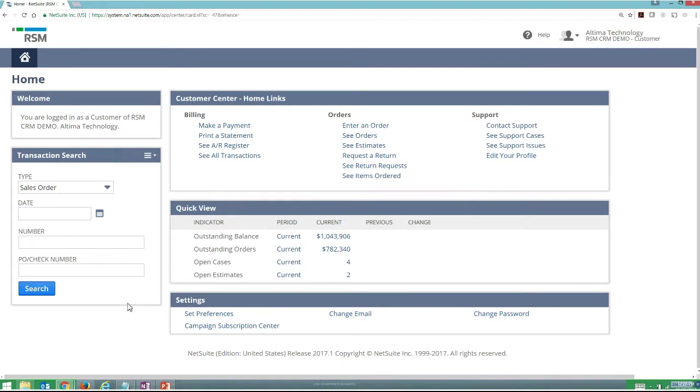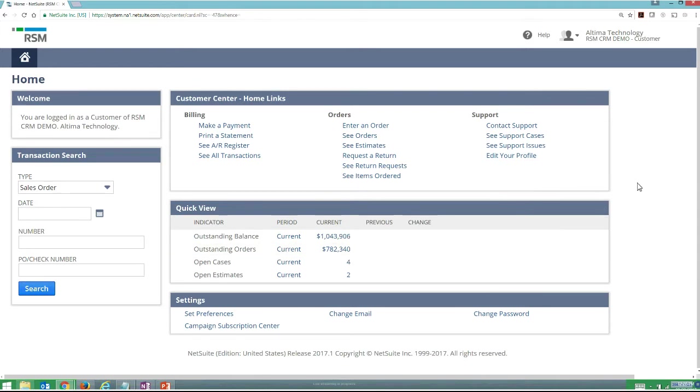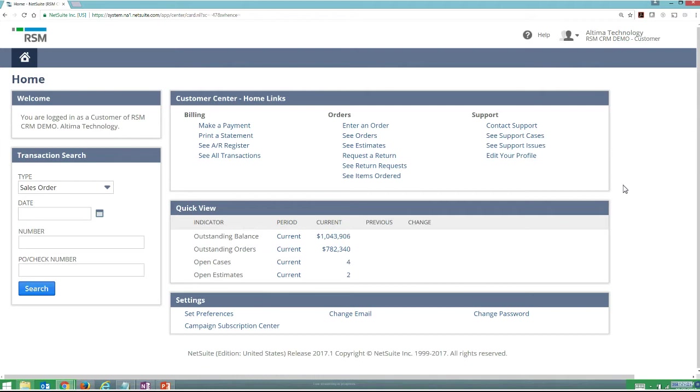As you saw when I first went through some of our objectives, NetSuite does have the customer portal available to you. As a quick clarification, what I'm showing you right now is the basic customer center. This is available to add on to any customer that I have active within NetSuite just by going to the customer record and giving them access to the customer center.